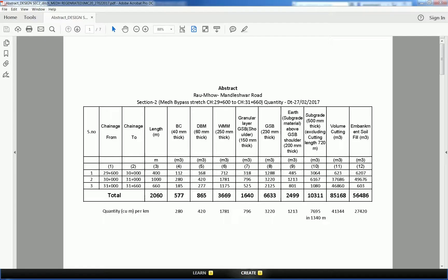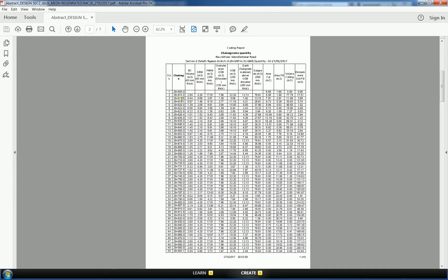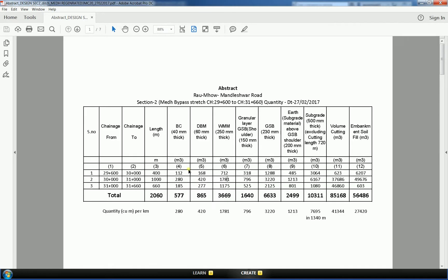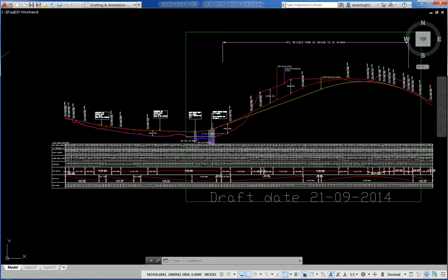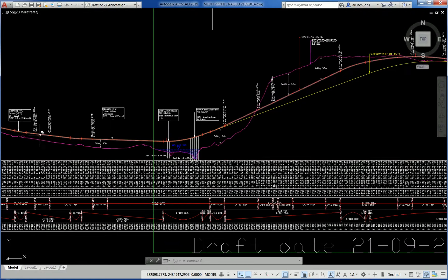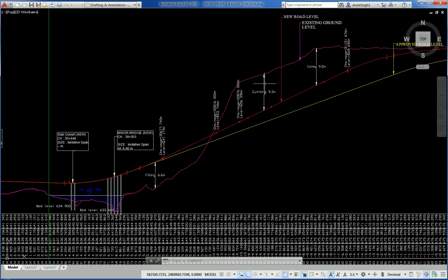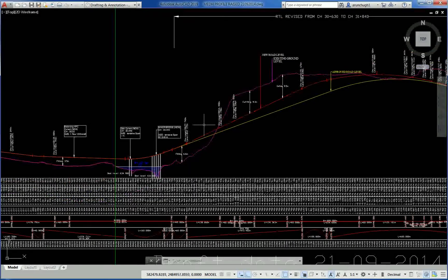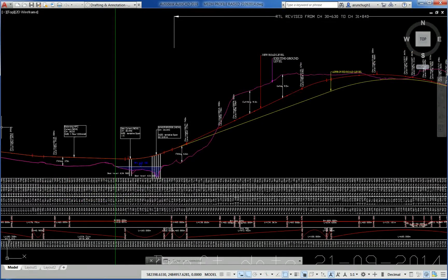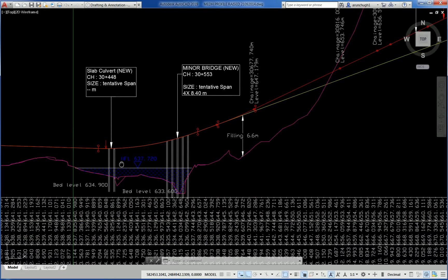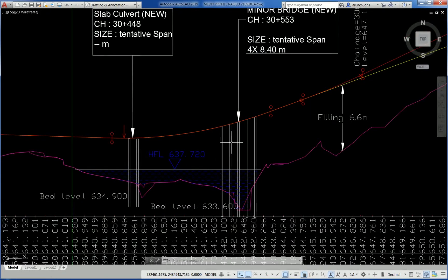Another drawing shows an abstract of quantities — draft quantities, exchange-wise volume of BC, DBM, WMM, GSB, and earthwork. Another shows a longitudinal section of a road profile indicating existing, proposed roadway, approved roadway, and work under progress. Another shows the location of a proposed bridge and culvert.